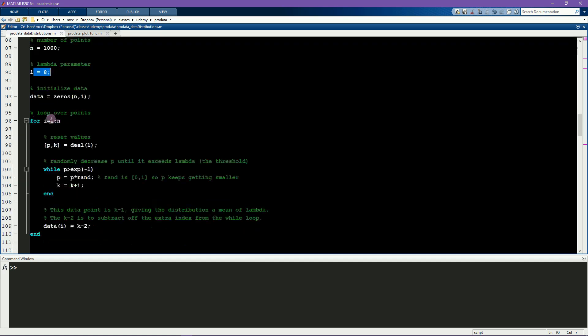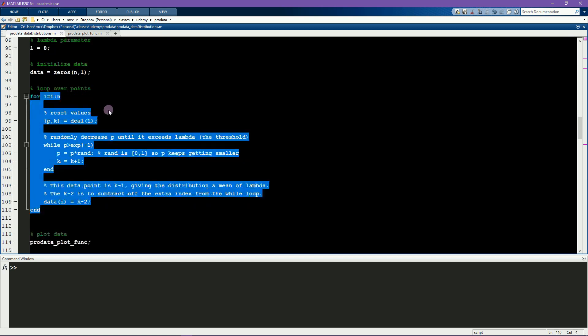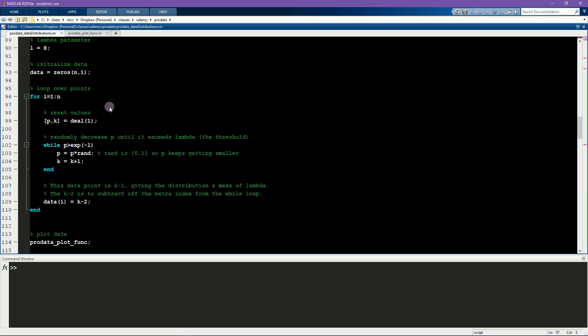And now here is a loop that goes over points, or lollipops. Here I initialize P and K. These are two parameters that are used inside this while loop.